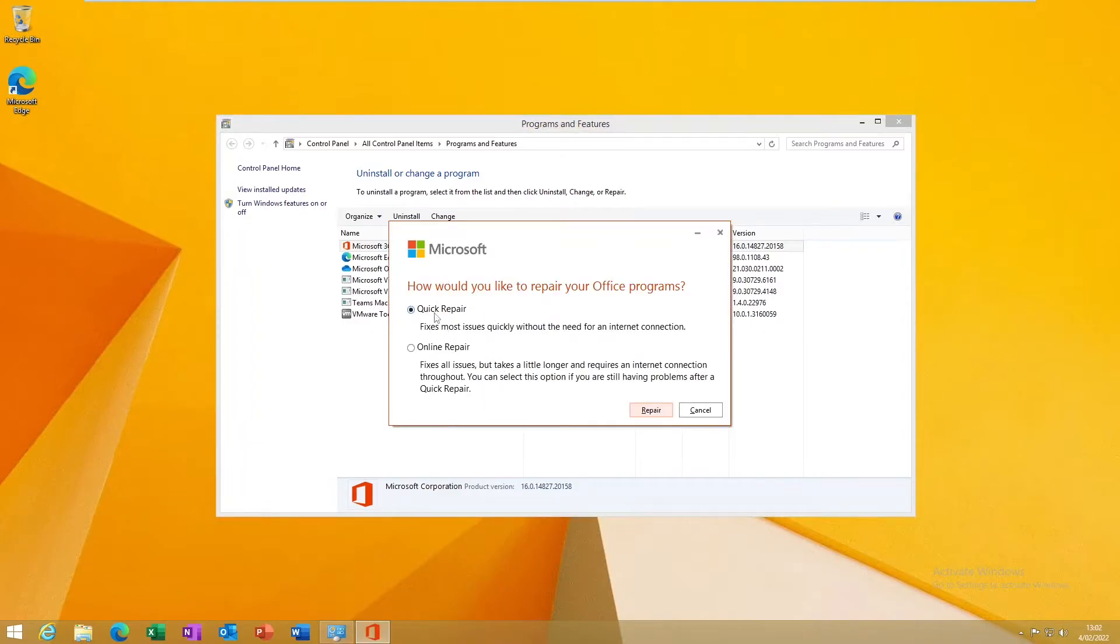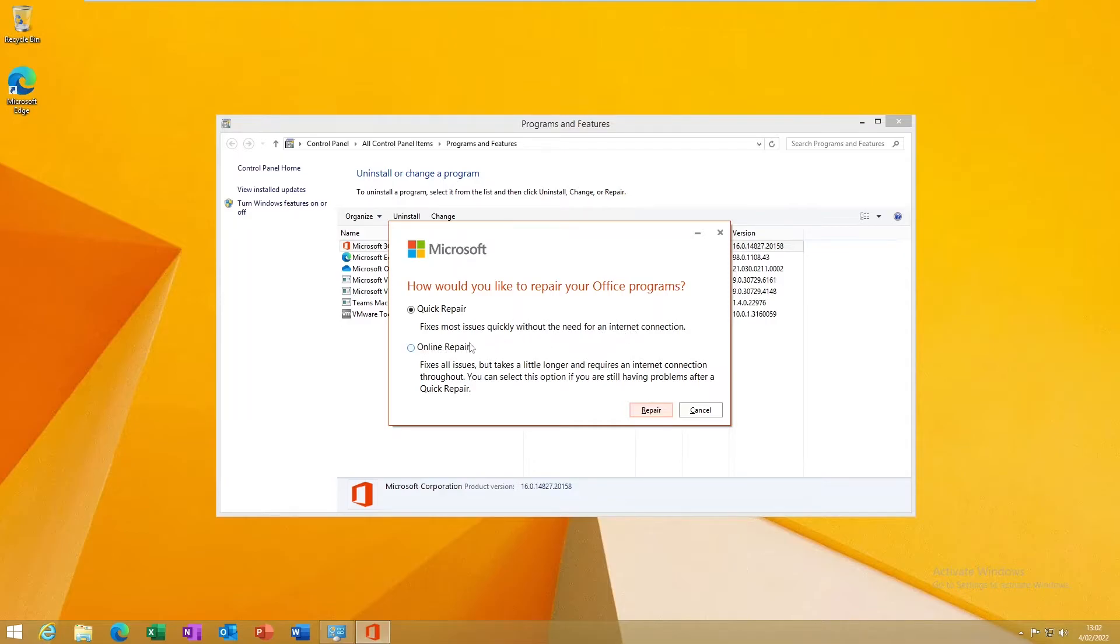You can see we have the option called Quick Repair or Online Repair. Quick Repair will fix most issues quickly without the need for an internet connection. The Quick Repair uses Office or your device to repair itself and try to solve that problem.